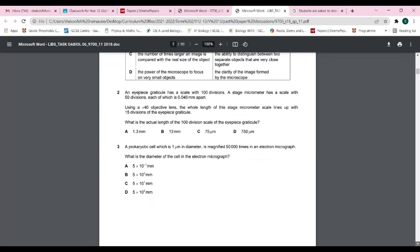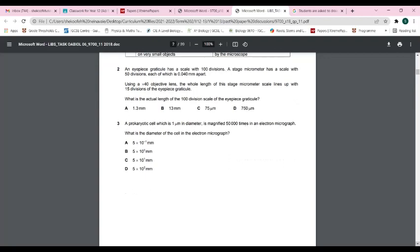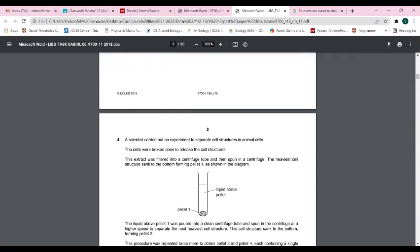Question three: a prokaryotic cell is 1 micrometer in diameter and is magnified 50,000 times in an electron micrograph. The diameter equals 50,000 ÷ 1000 = 50 mm. Since 50 mm is not listed directly, the answer is expressed as 5 × 10¹ mm. The answer is C.